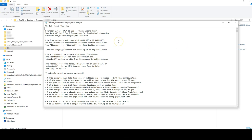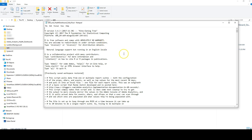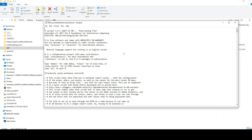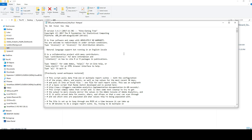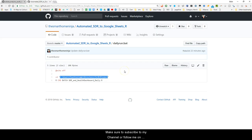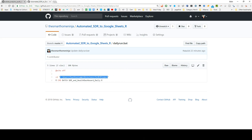The cool part is it also creates a log file so you can see if something breaks and exactly what went on. You can see here it's a log of when it last ran through that R script. I'm sure there are other things I can do to improve this with a more detailed log, but I just wanted to share this today because it was really cool. Make sure to subscribe to my channel or follow me on LinkedIn — thanks for watching, take care.